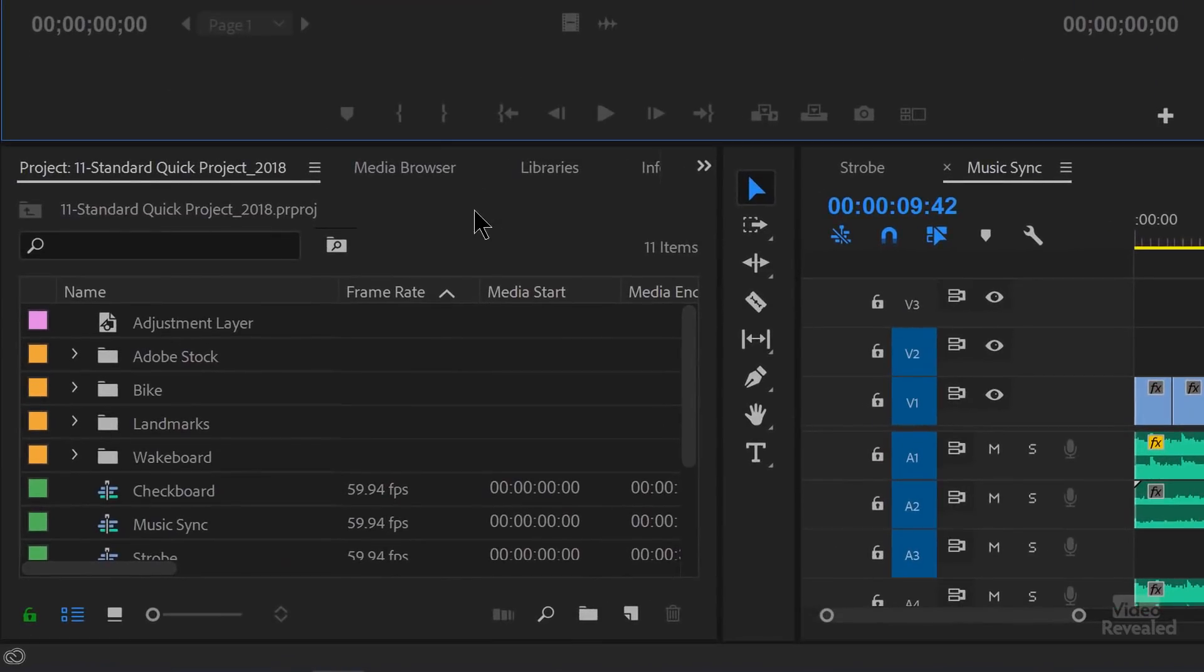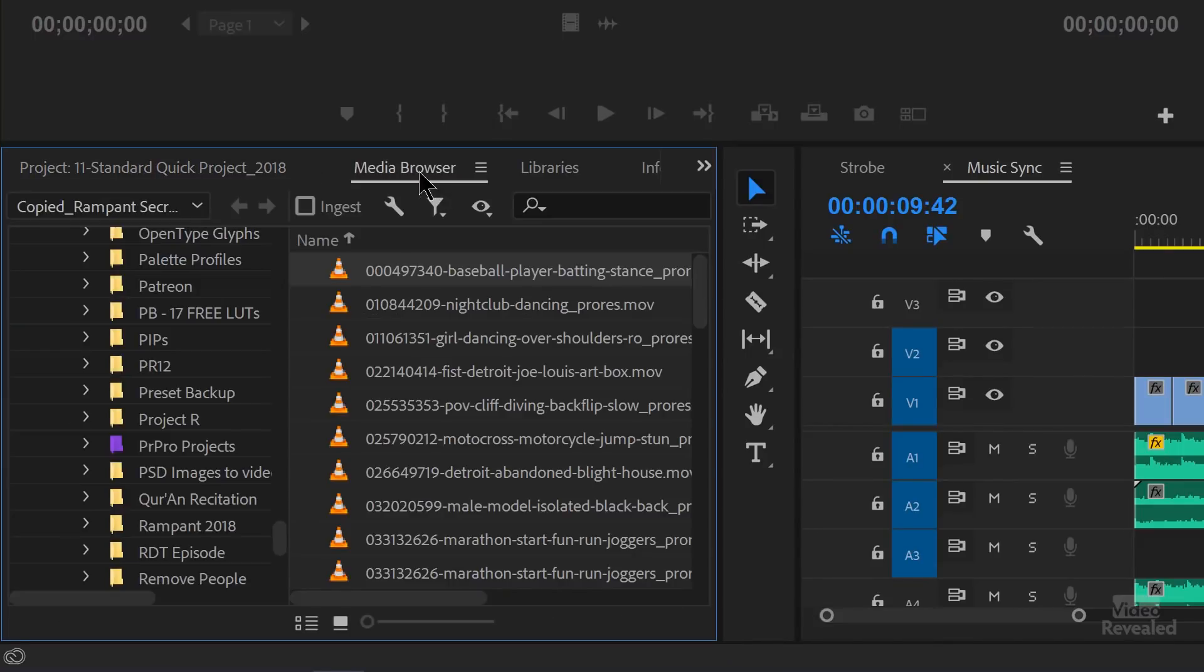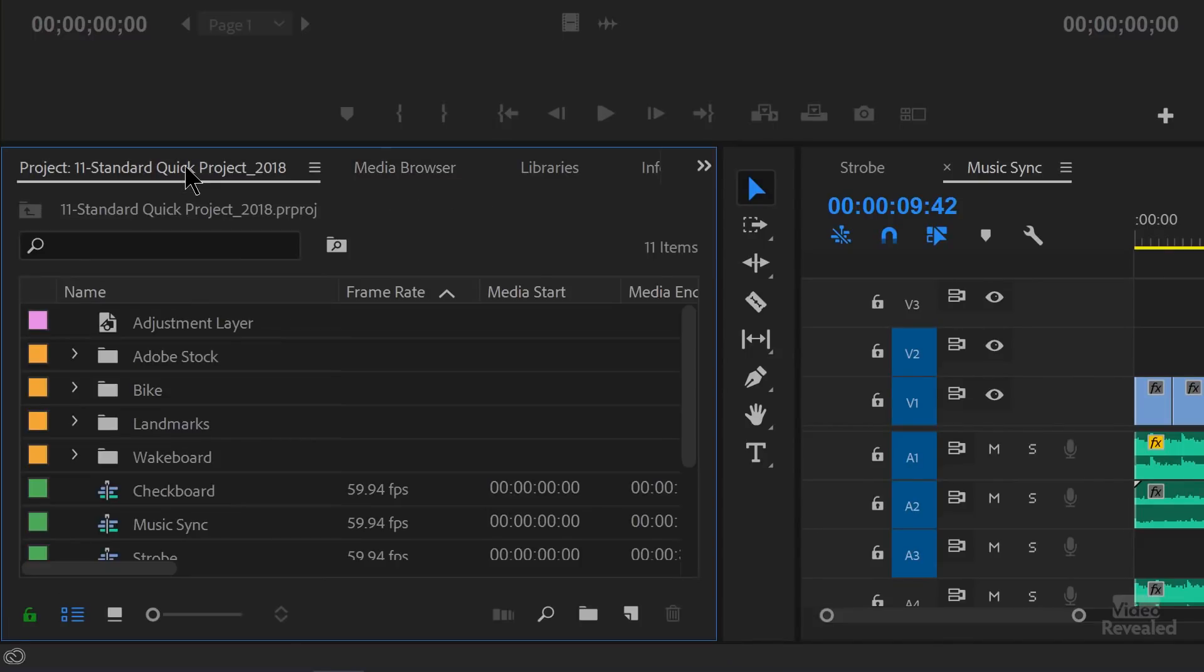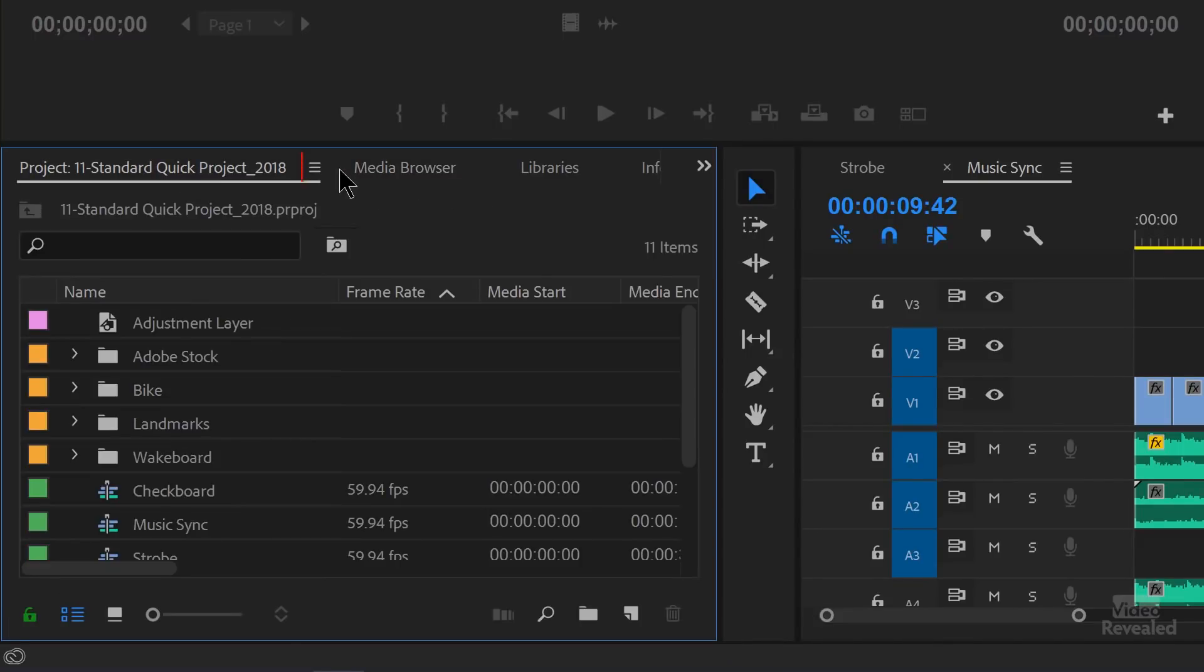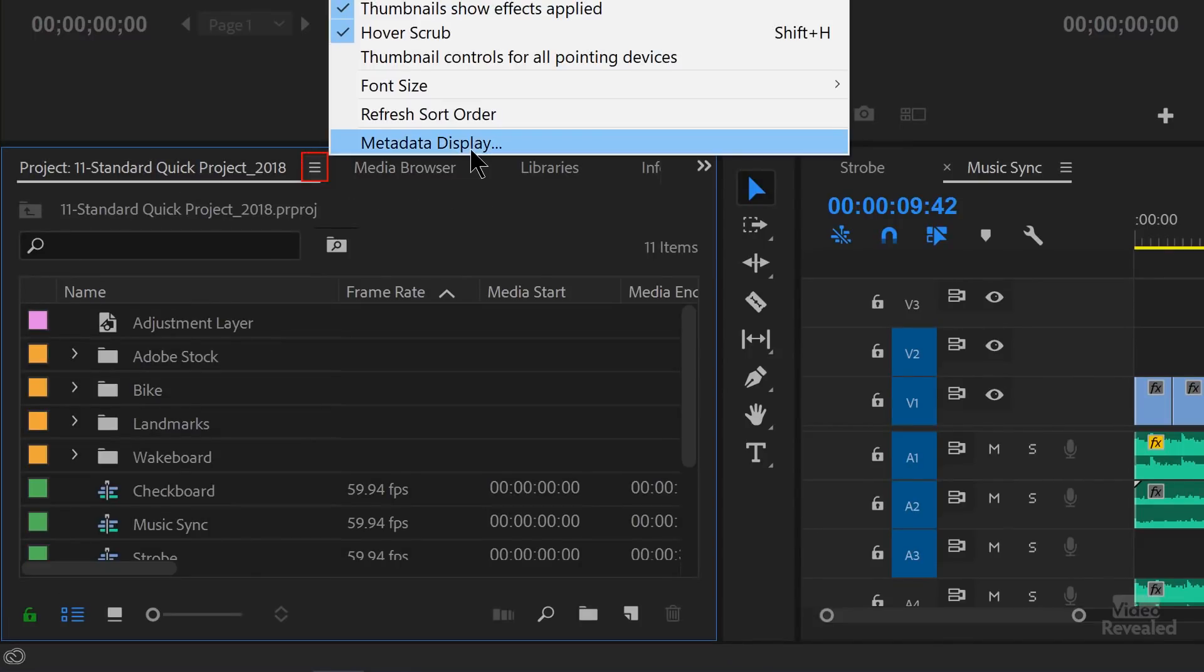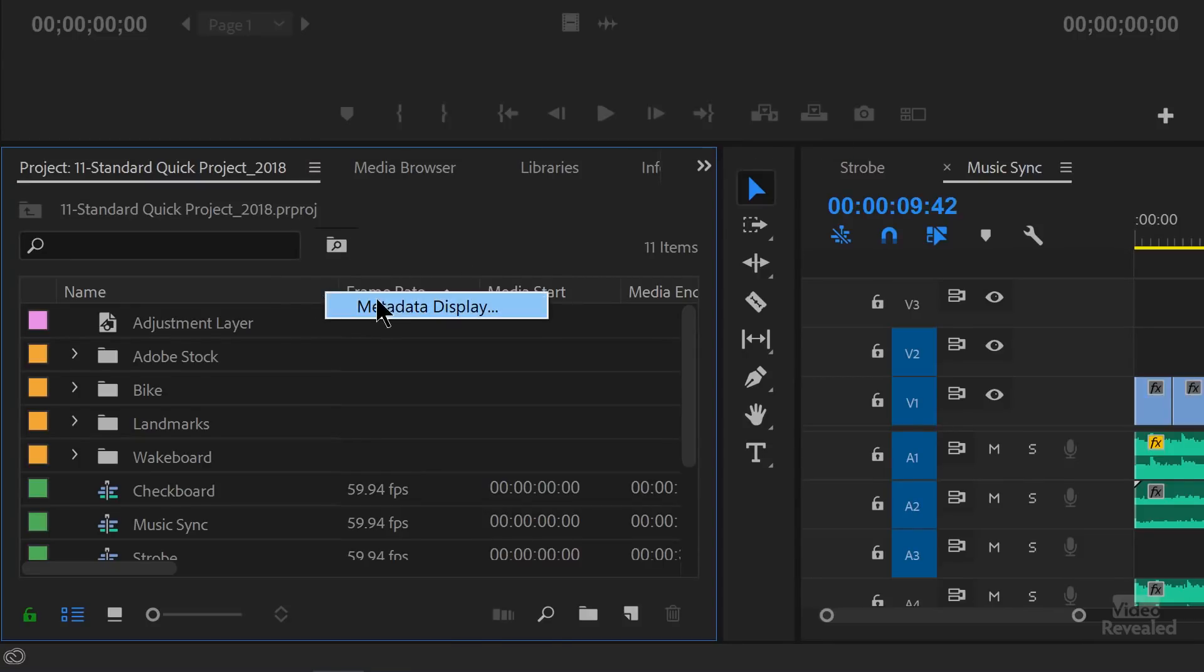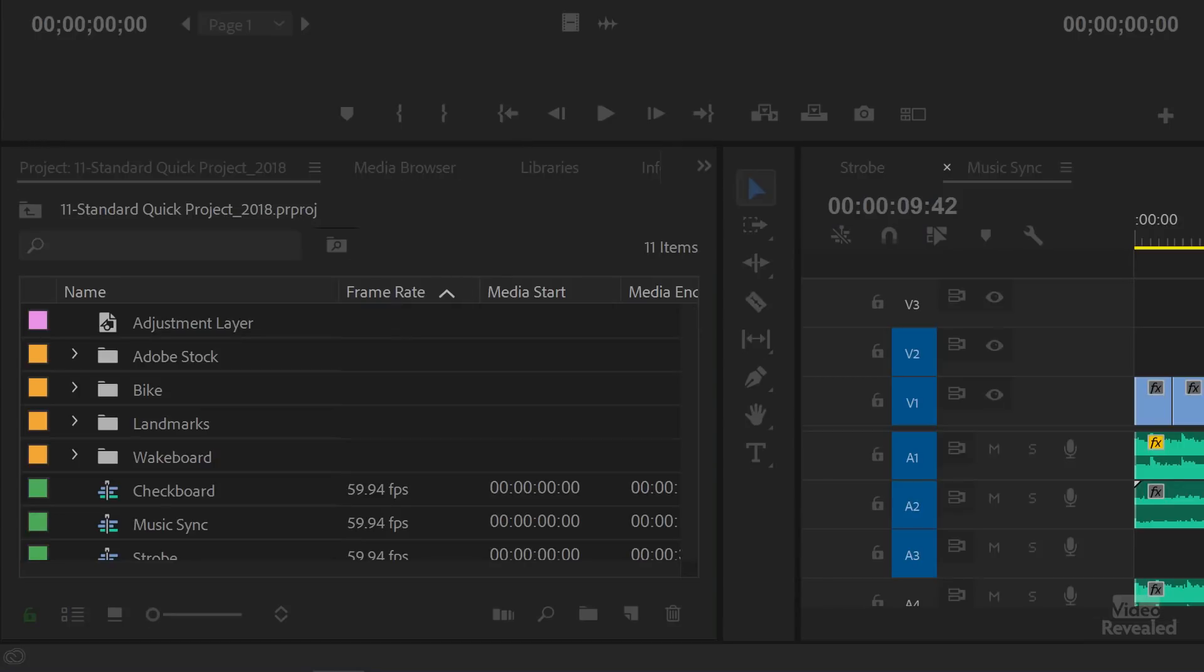All right. So in the project bin down here, if you click on the little flyout menu, you can go to metadata display. You can also right click on the header and choose metadata display and open that up.